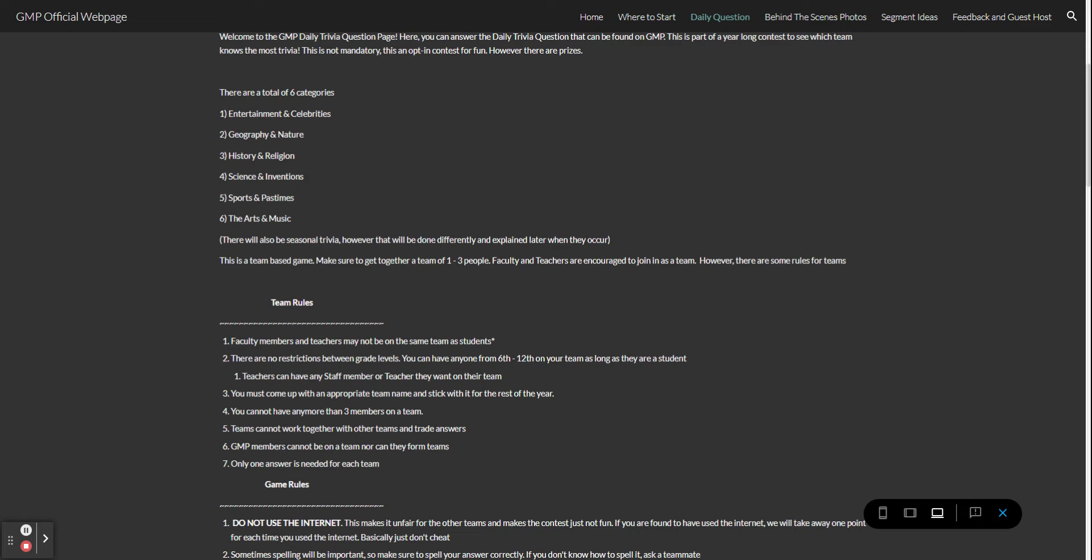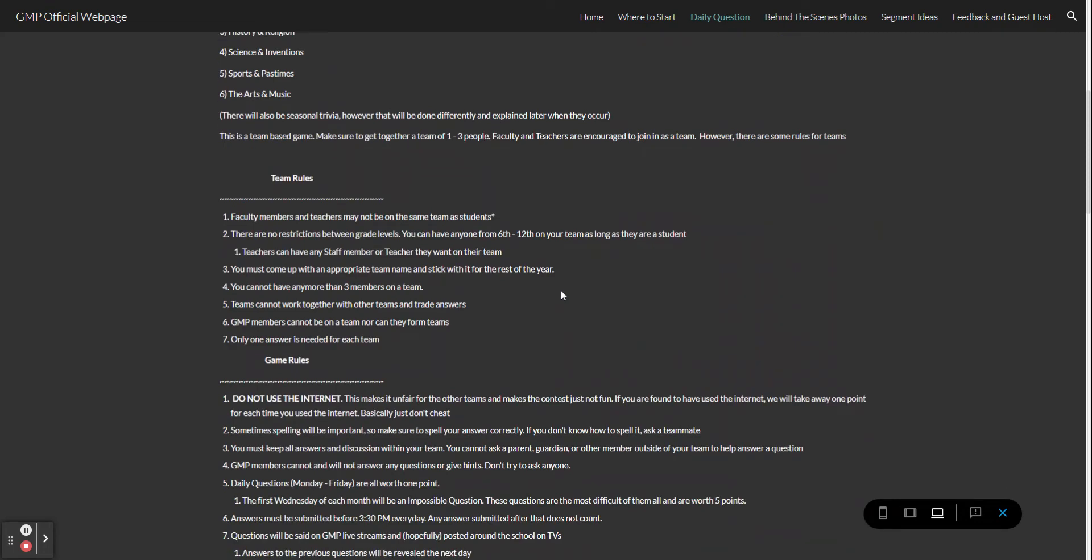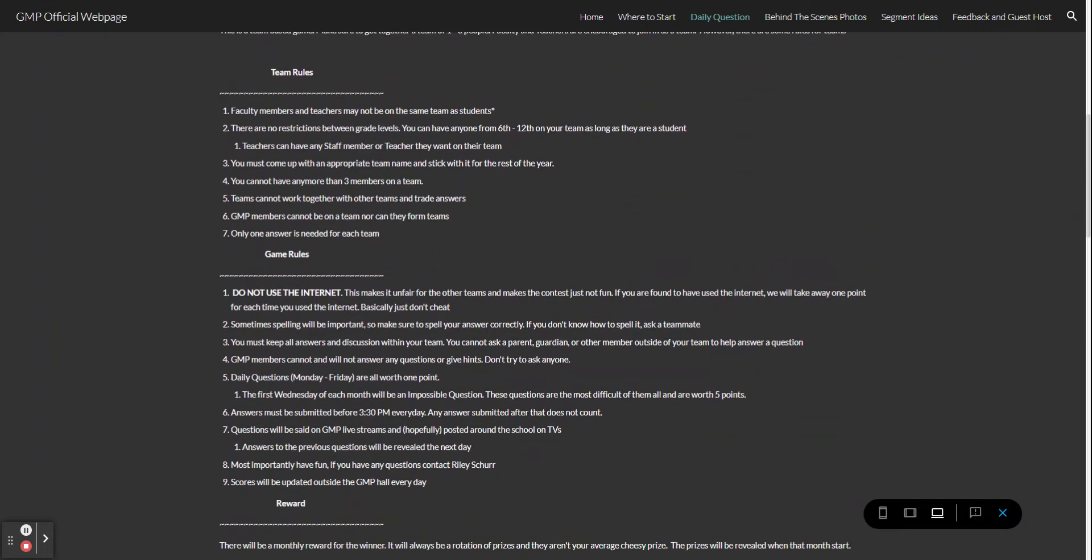On to game rules. First rule is the most important: do not use the internet. This makes it unfair for the other teams and makes the contest just overall not fun. If you are found to have used the internet we will take one point away for every time you use the internet. Just don't cheat please.